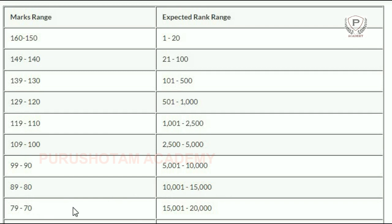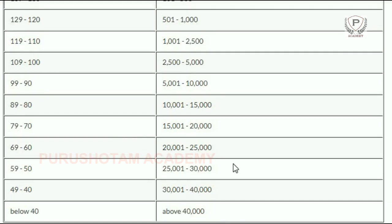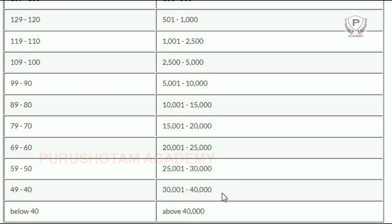79 to 70, rank 15001 to 20000. 69 to 60, rank 20001 to 25000. 59 to 50, rank 25001 to 30000. 49 to 40, rank 30001 to 40000. And below 40, we have above 40,000 rank.